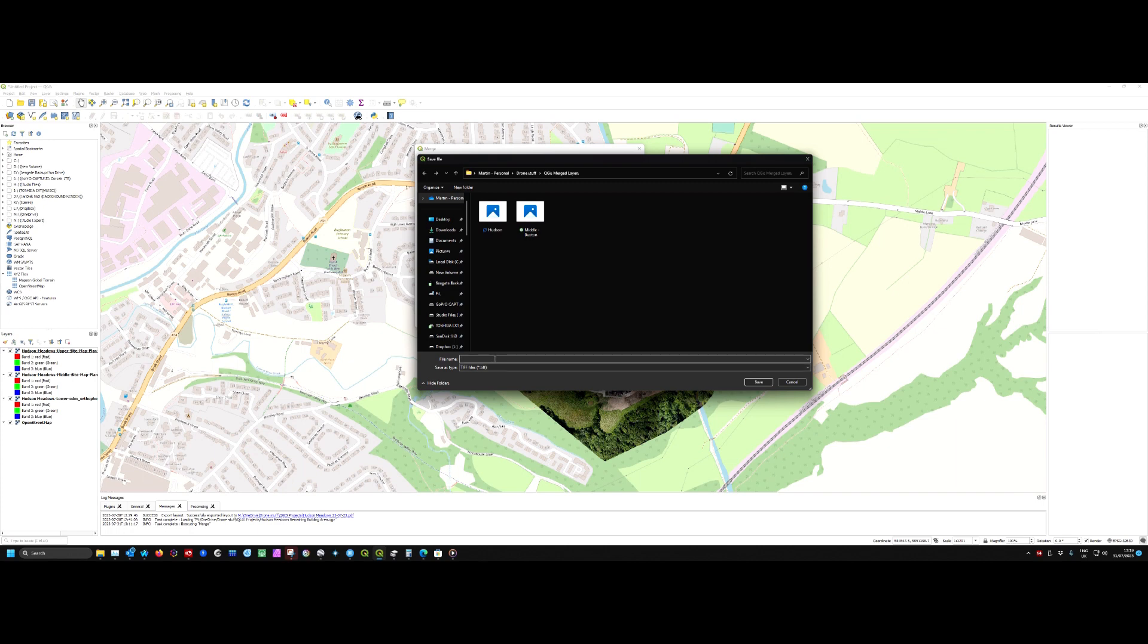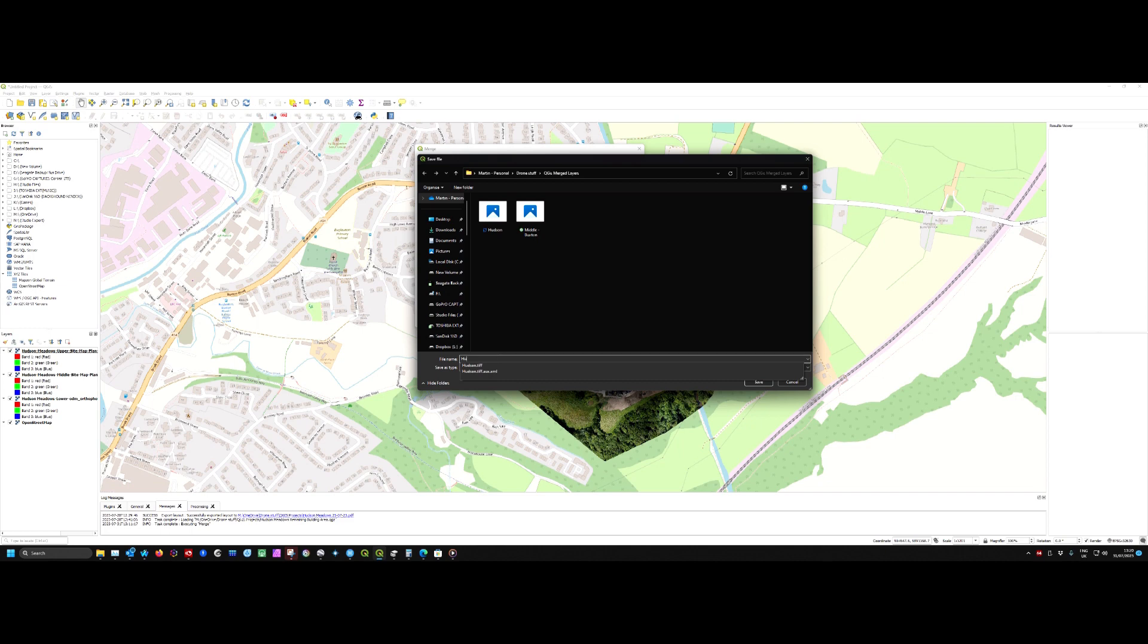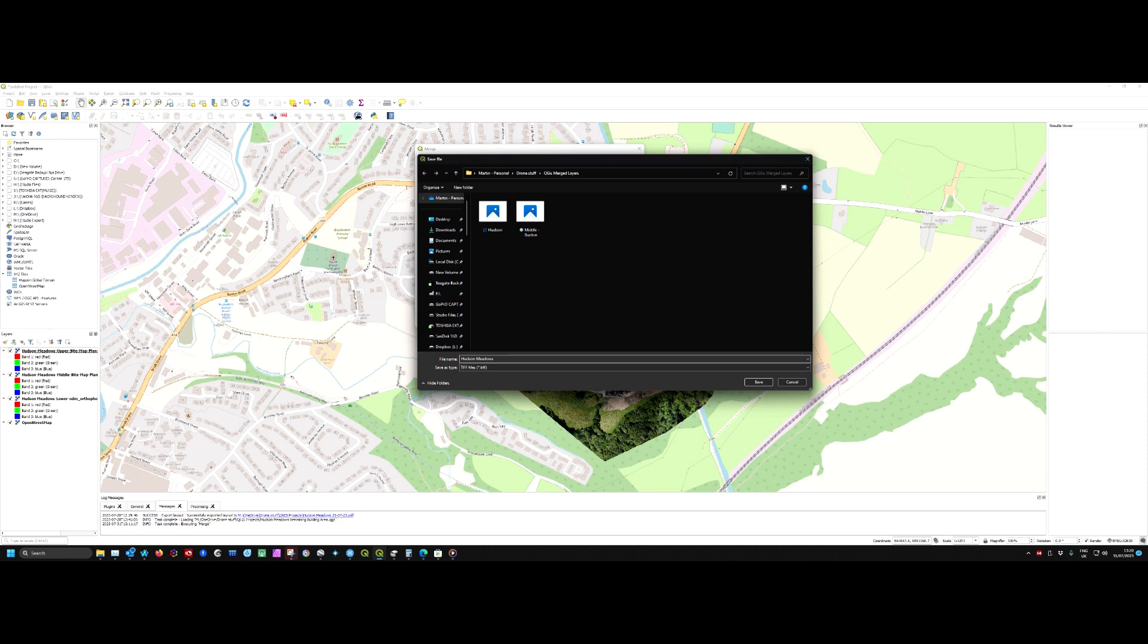So we'll give it a name. We'll call it meadows_QGIS_intro.